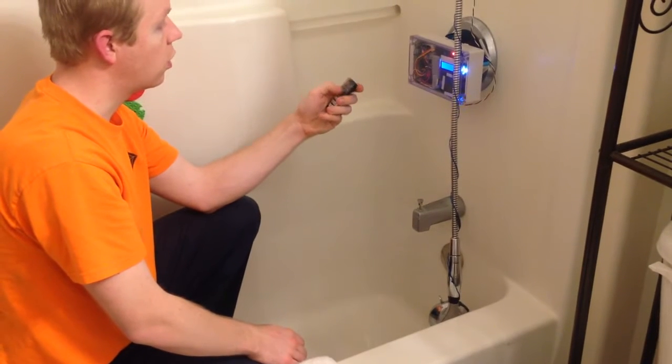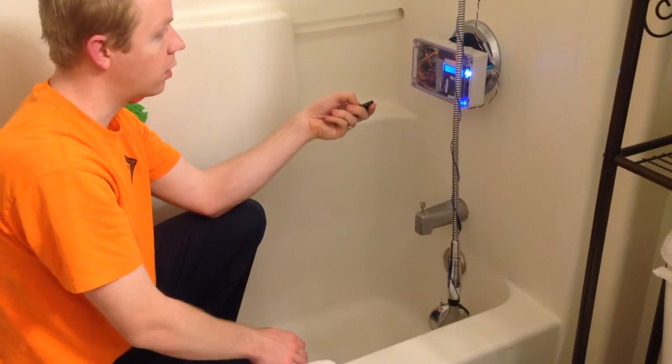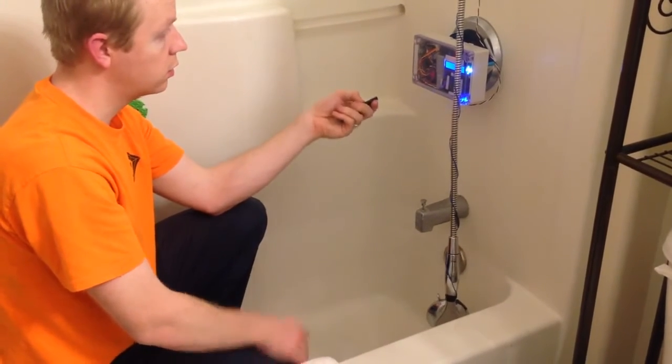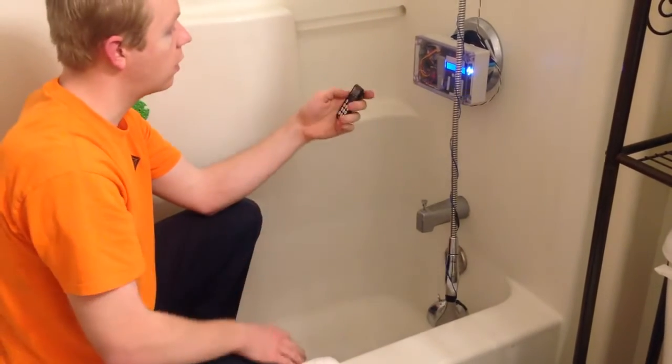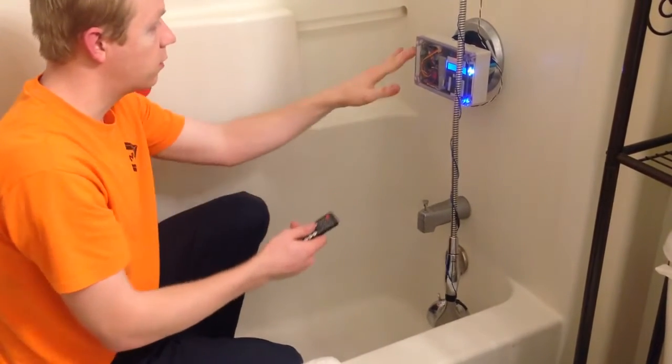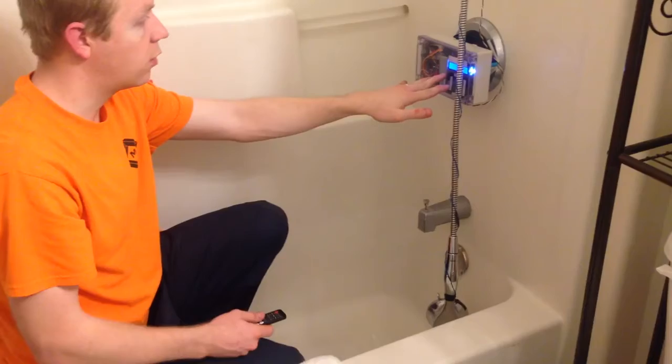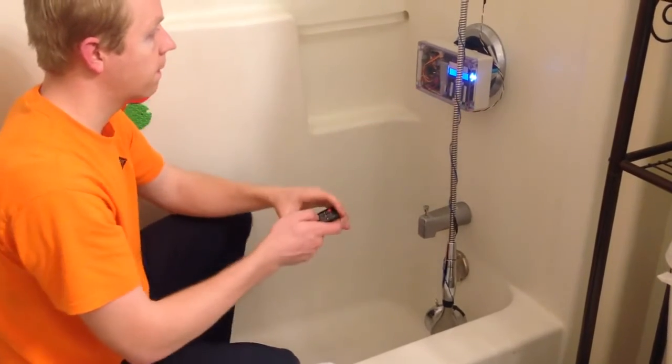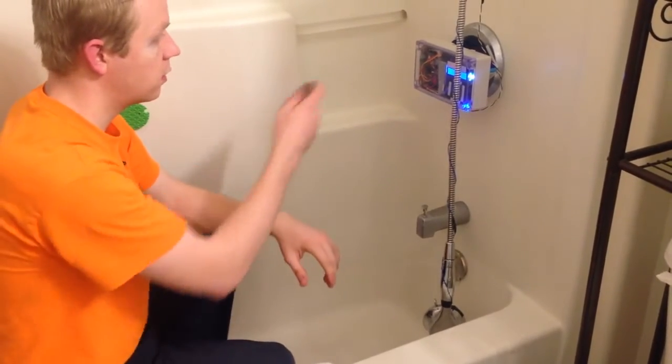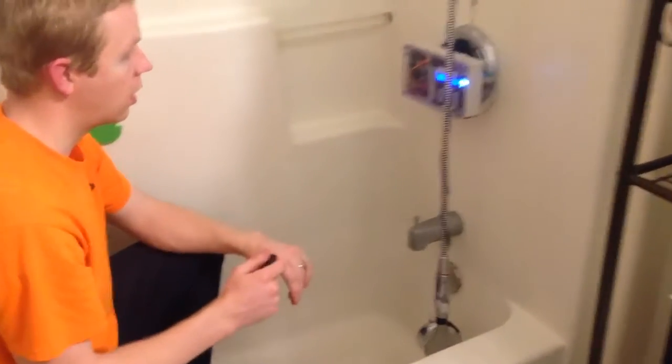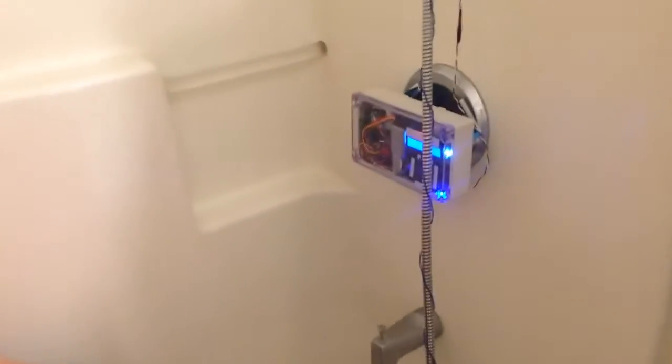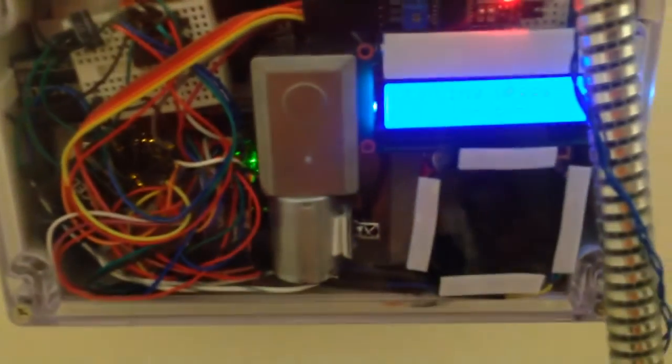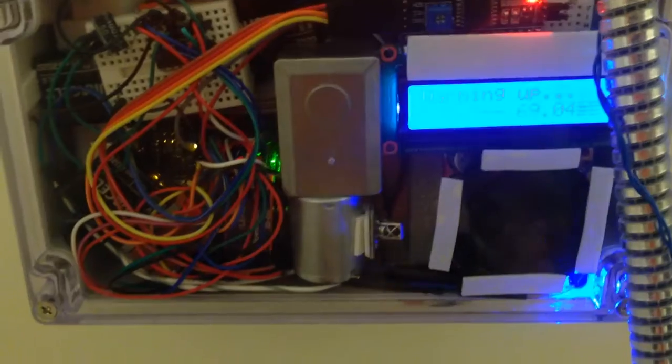You can also adjust the temperature from the remote. So it's now set it to the perfect temperature.